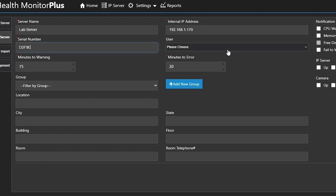A user we'll look at later. Once we've got the server in, we will take a look at creating some users and then assigning those users to the system. Minutes to warning and minutes to error — minutes to warning is going to be when the system says a camera has been down for 15 minutes, let's send out an email saying there's a possible problem. And then if after 20 more minutes it's going to say, okay, clearly there's a problem, let's notify people.